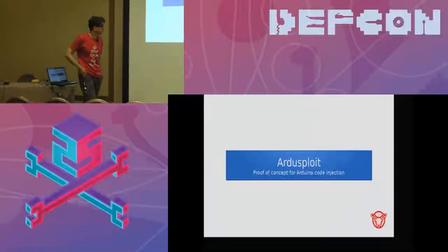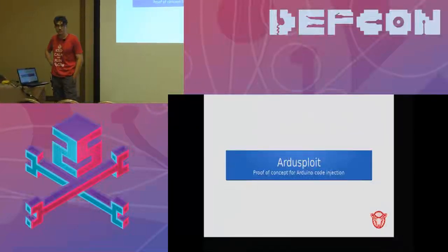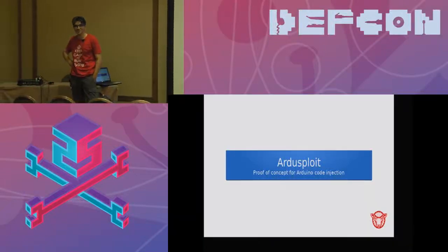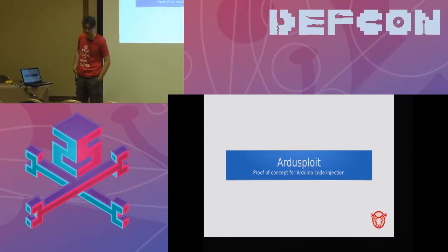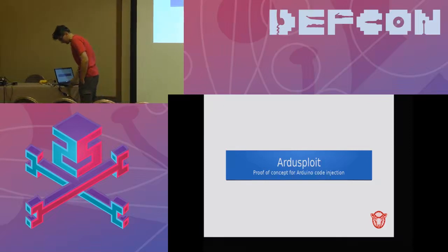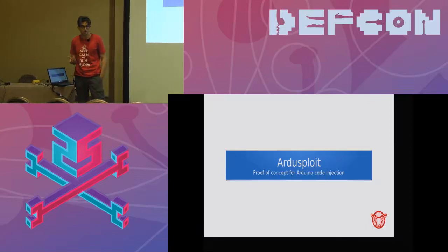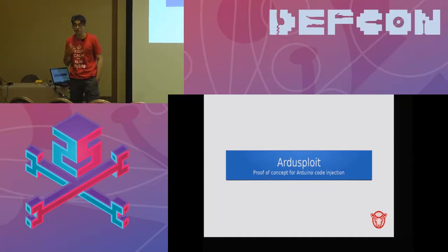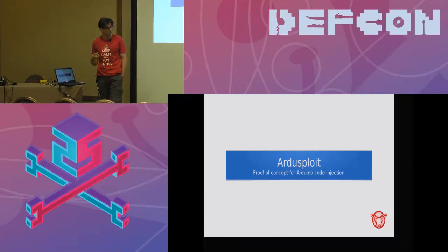Thank you for being here. I know that the first day of Lefcon, it's hard to get up so early, so thank you for being here. My name is Cesare Pizzi and this is the ArduSploit presentation. ArduSploit is a proof of concept of an Arduino code injection — what I try to do is inject some arbitrary code in a working sketch without knowing the source code or how it works.